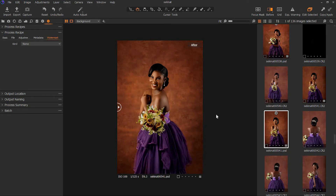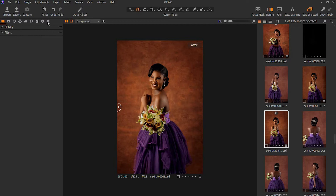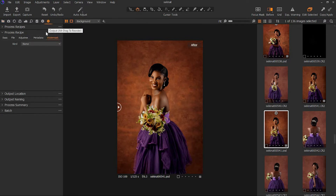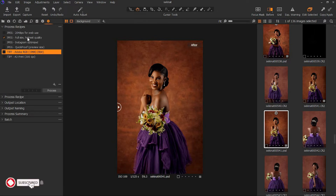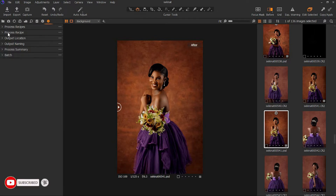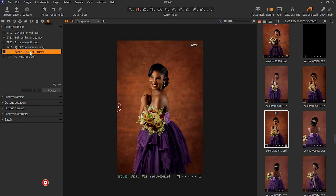We're in Capture One already. What you want to do is come to the settings button here. We have your processor presets, and I did a quick tutorial on how you could use Capture One as well. These are the export settings you can use — it's JPEG web use and JPEG full quality. In case you want to send a picture to your clients, it's sharp and very fast.